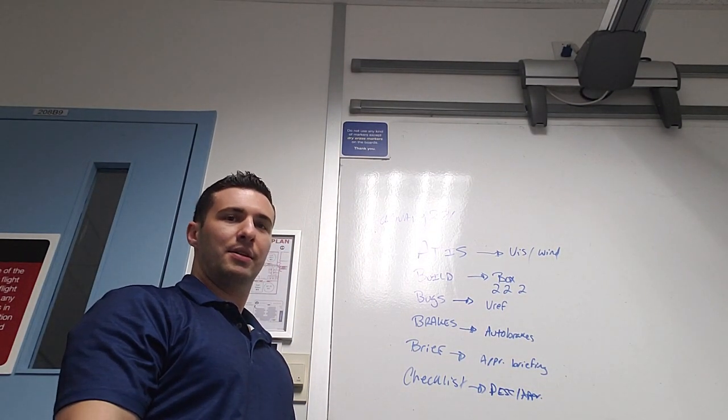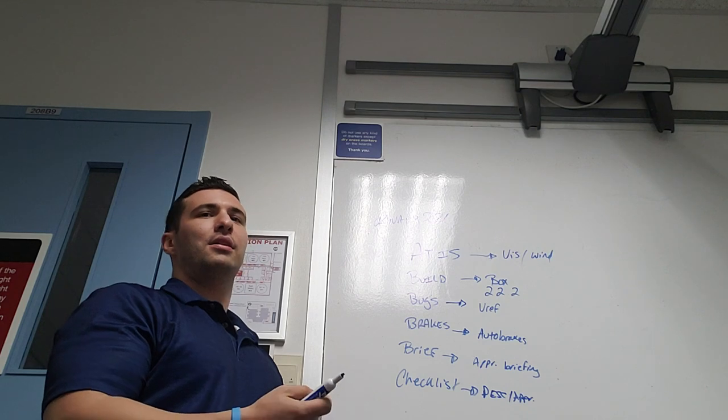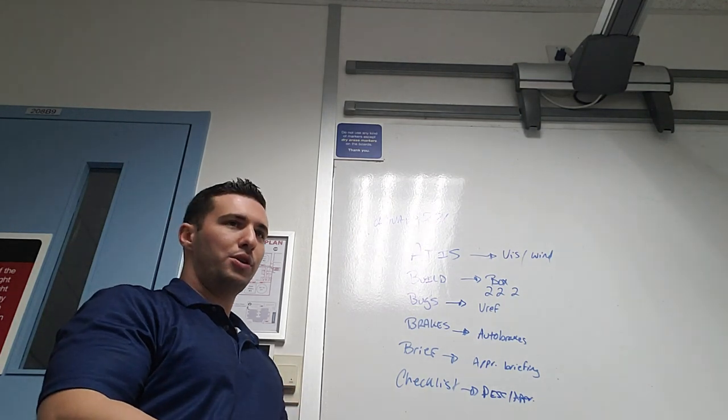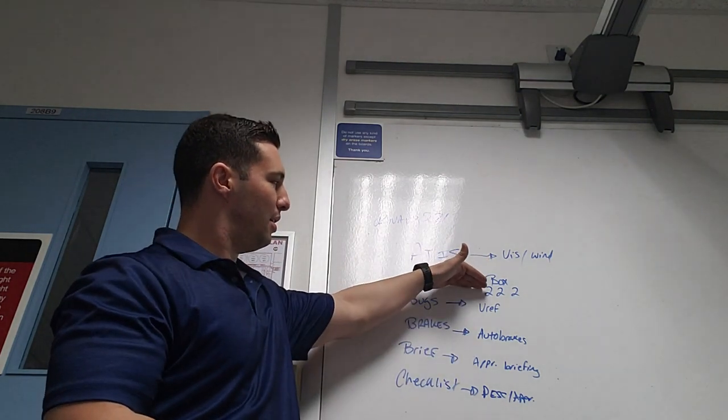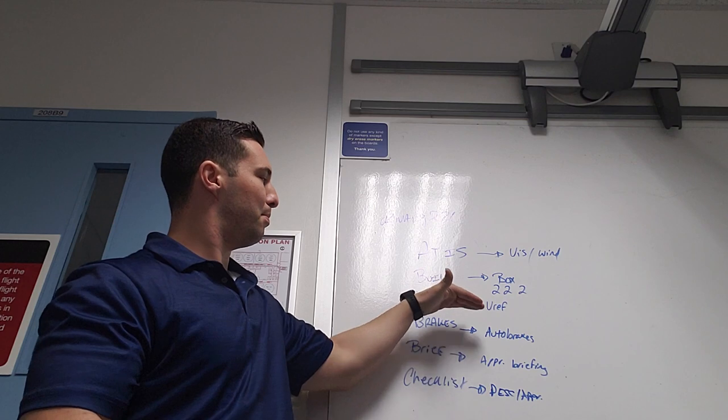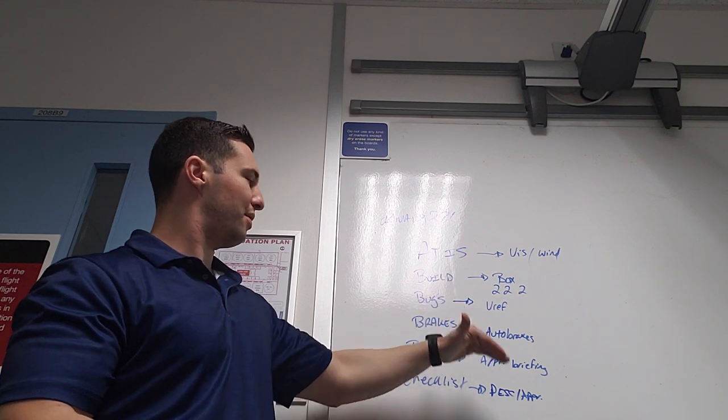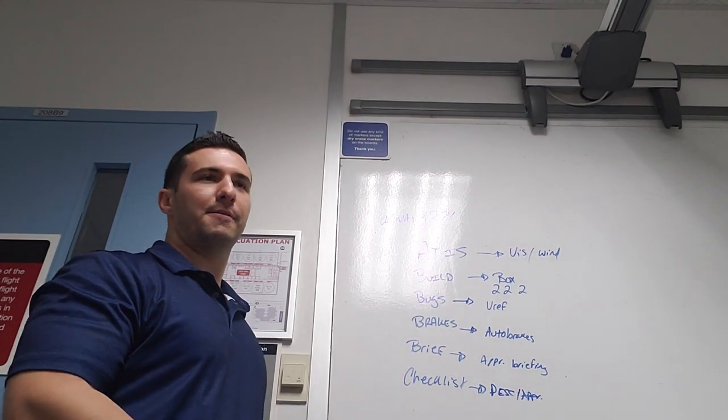Make sense? Okay, so you do an ATIS, build the approach. Build means build it in the box, two frequencies, two courses, two minimums, bugs V-Ref, brakes auto brakes, briefing, do the approach briefing.